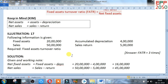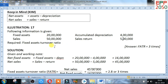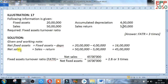Now go for an illustration. The following information is given: fixed assets 20 lakh, accumulated depreciation 4 lakh, sales 50 lakh, sales return 5 lakh. First, find net fixed assets: fixed assets minus depreciation equals 20 lakh minus 4 lakh equals 16 lakh.